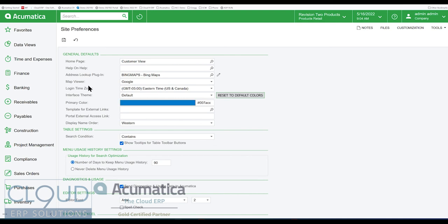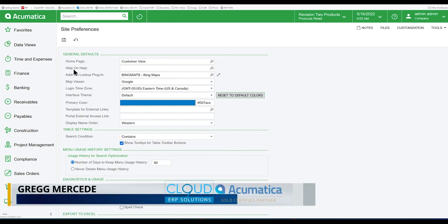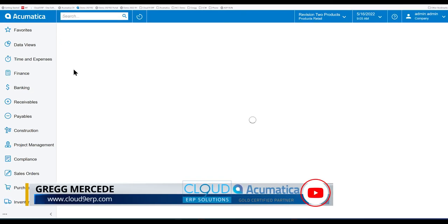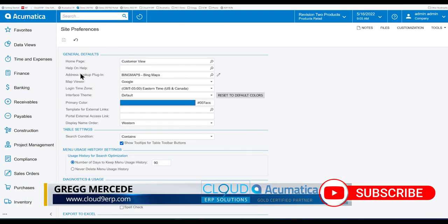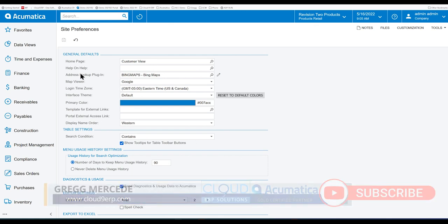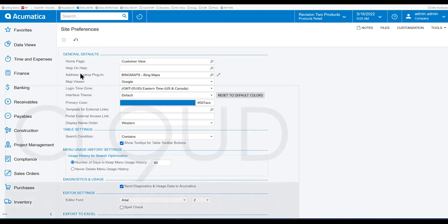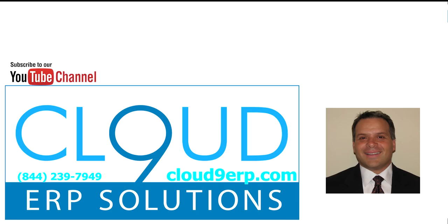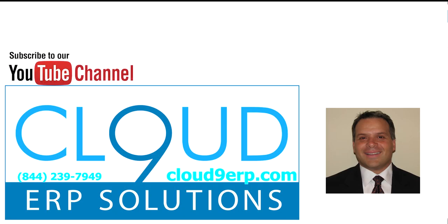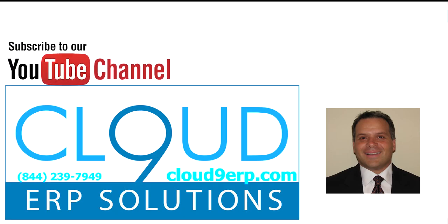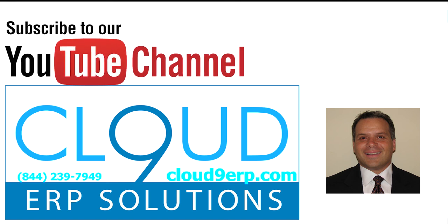So that's a little color settings for you to change and spice up everything in Acumatica if you need to, if you're getting bored of the default out of the box colors. Thanks so much for watching this quick video and subscribing to our YouTube channel. And if you have any questions, feel free to reach out to us. Have a great day.